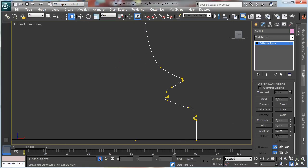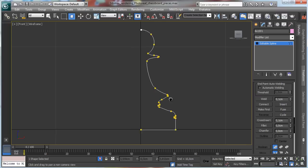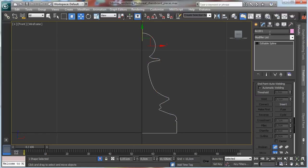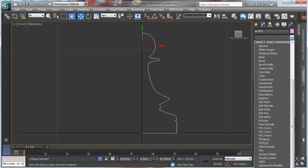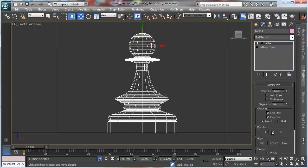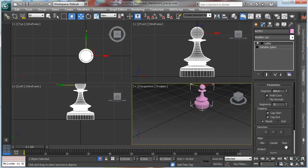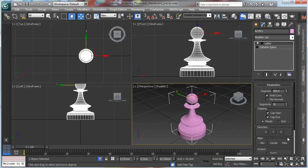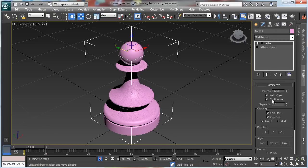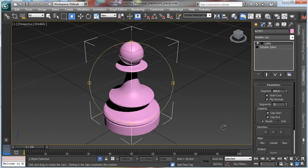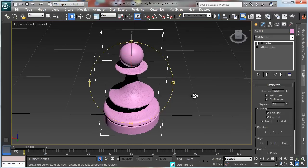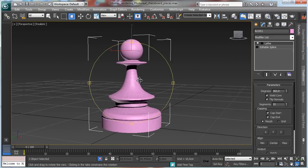Now we can try to use the modifier and see if it is working fine and where we have to add more detail. We have to use the lathe — let's say weld core, and let's say 32 segments. Now we have the normals in the right place. We have to change a little bit the scaling.